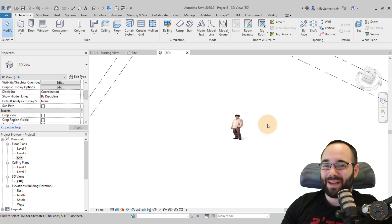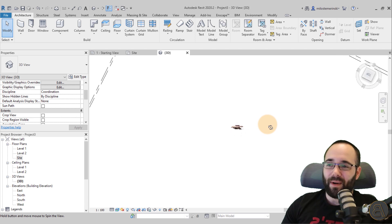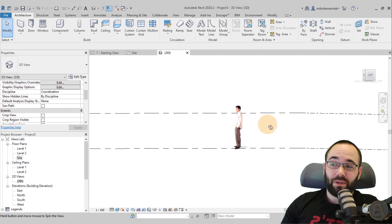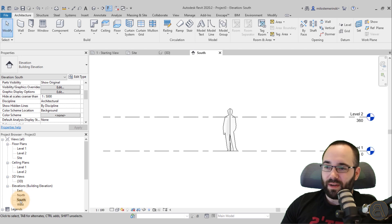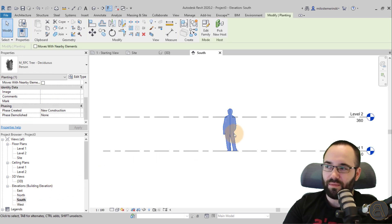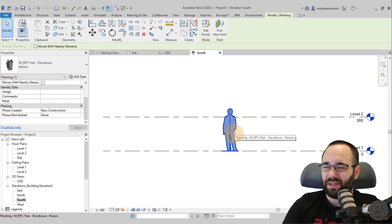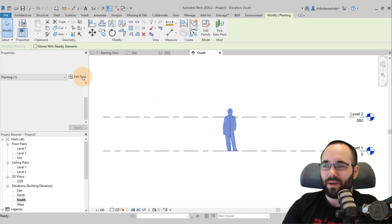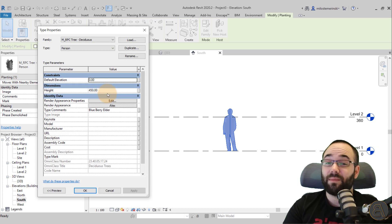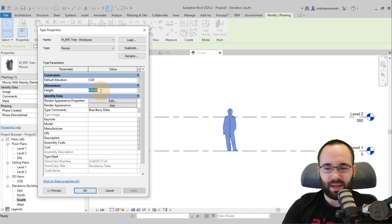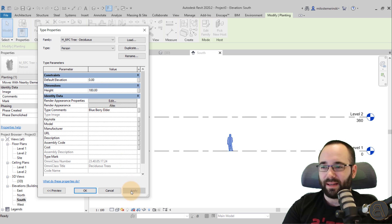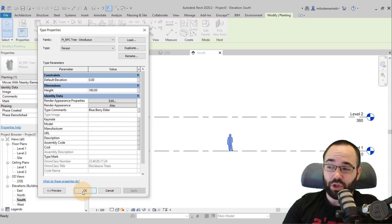Alex does have the same issues as the tree family — if you orbit around like this, Alex becomes flat. Another potential issue is the fact that Alex is quite tall. If I go to elevations and open up the south elevation, you can see that Alex is almost four meters tall, which is not what you want. You can select this family, go into Edit Type, and then adjust the height. Just because you've changed your render appearance doesn't mean that your height is going to change. So Alex might be 180 centimeters or something like that — hit Apply and now Alex is a little bit more proportional.